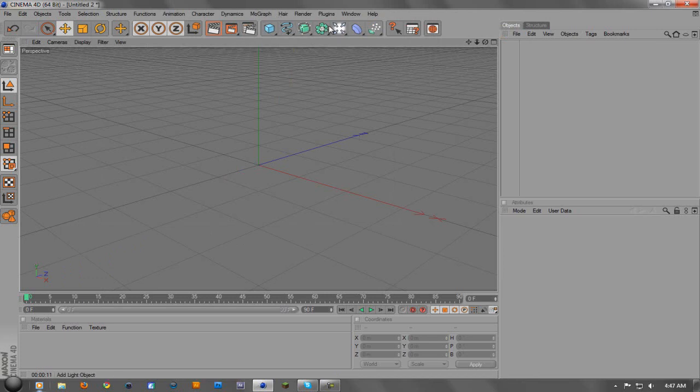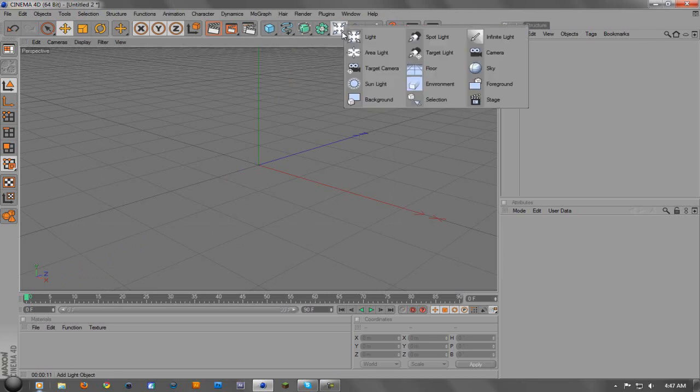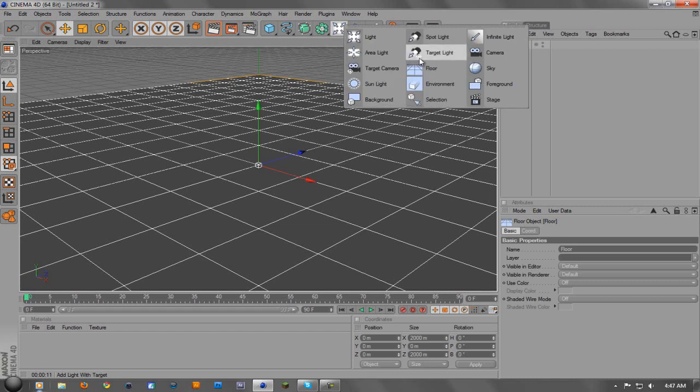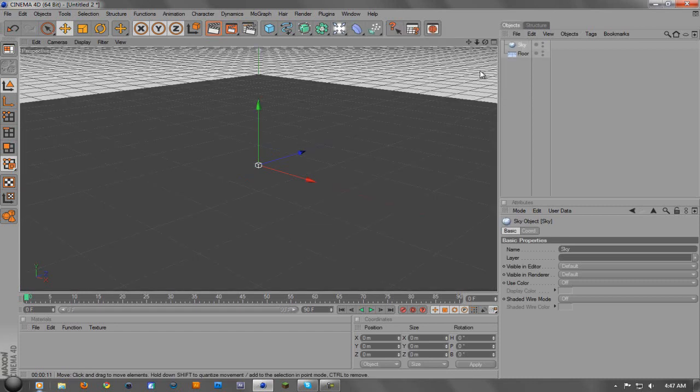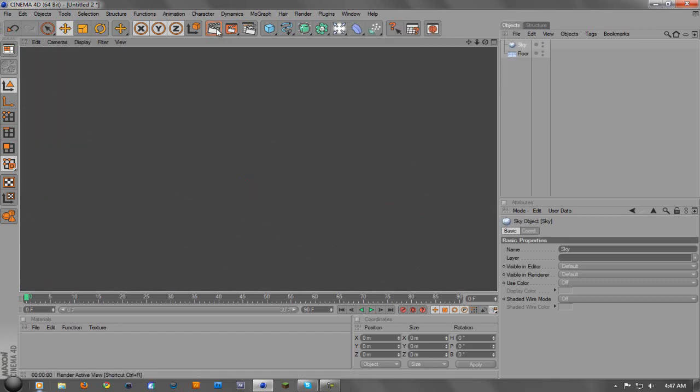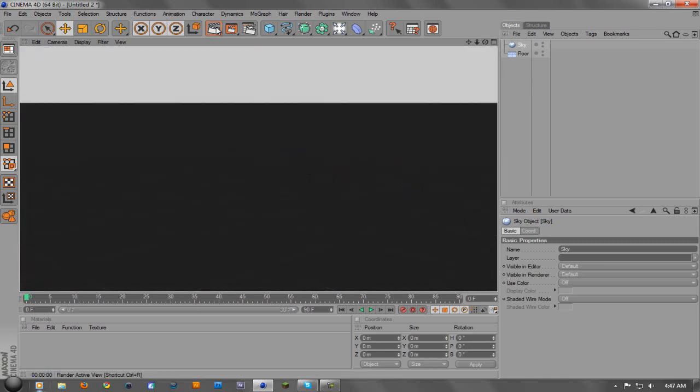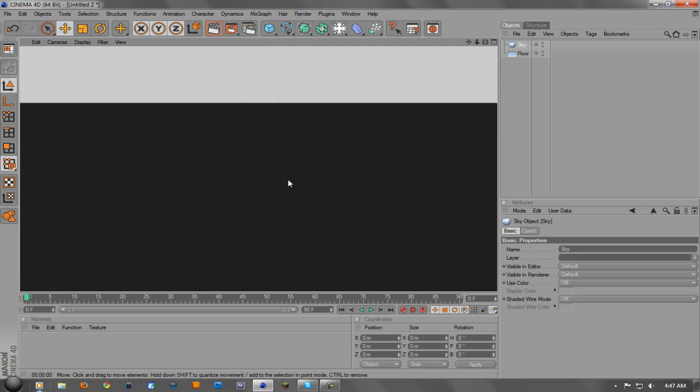But then what we're going to do is come over here to the light, hold it down and we're going to make a floor, and then we're going to hold it down and make a sky. Now if you render this out, you'll get like a grayish sky and a grayish blackish floor.